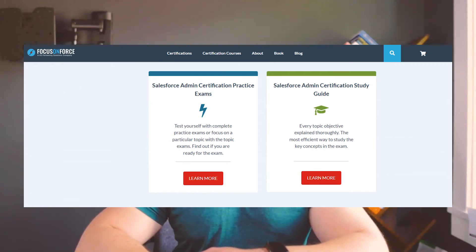Moving on to practice exams, in my opinion Focus on Force is light years better than any practice test provider out there that's not Salesforce. Many would even argue that Focus on Force offers better practice tests than Salesforce does. Focus on Force practice tests are a must if you want to pass your exam. In addition to practice exams, Focus on Force also offers study guides, which I've found very helpful when studying for any Salesforce exam.